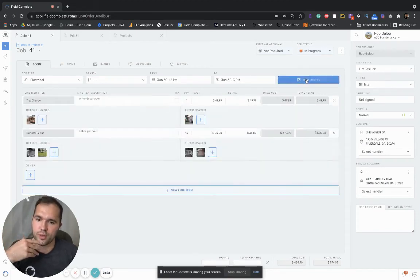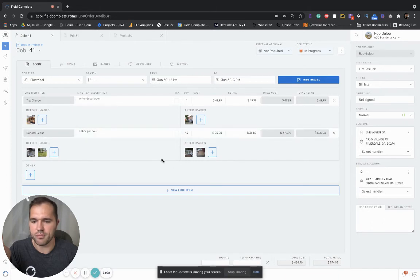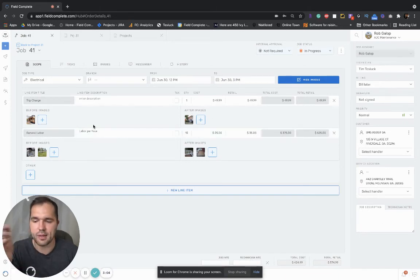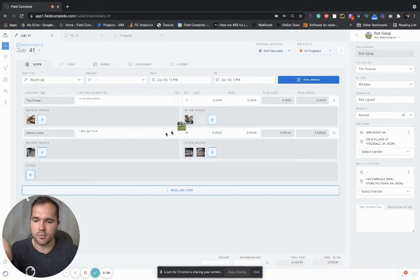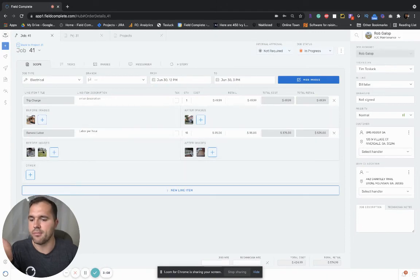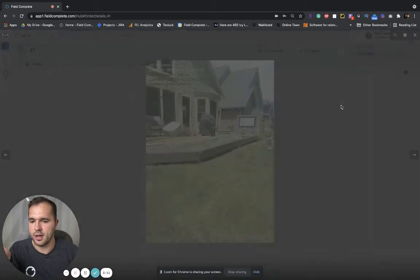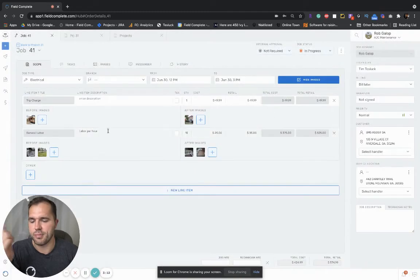You can also click show images here and manage the images if they were attached. Images can be attached per line item or to the job as a whole. You can also preview the images that were attached by the technician in the field.